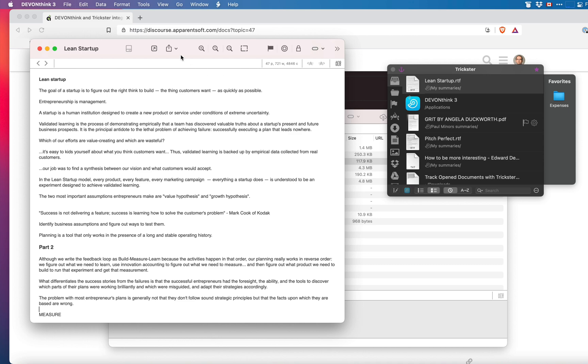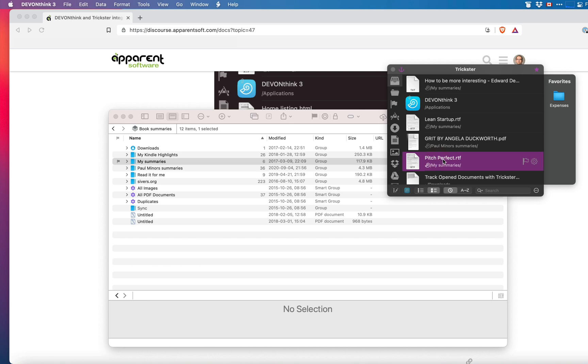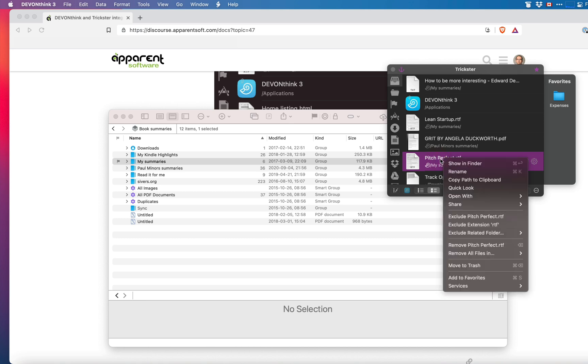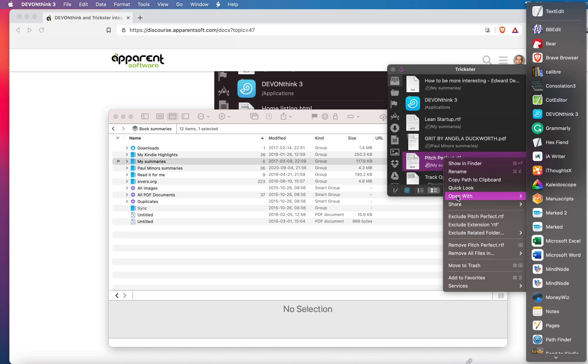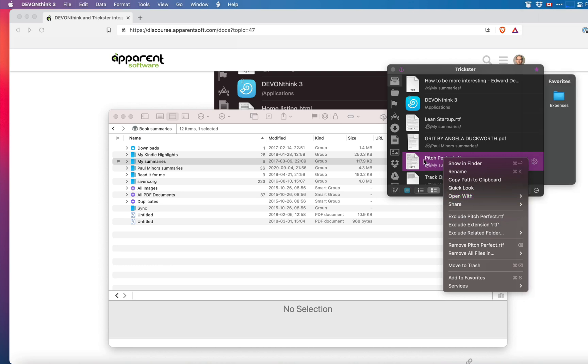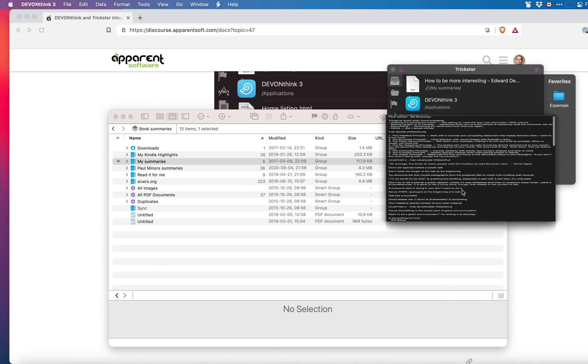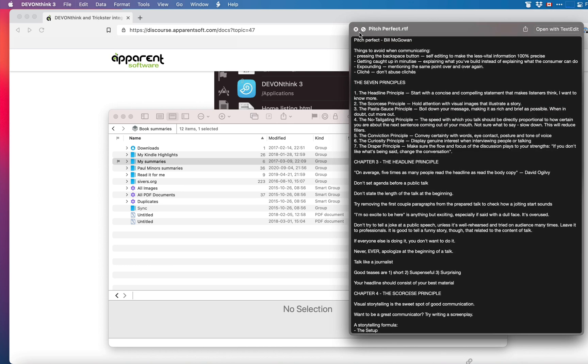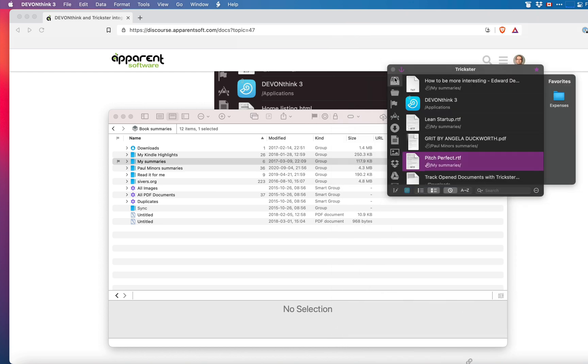You can use the regular contextual menu in Trickster on these documents but remember that they reside inside DevonThink database so you better not delete them here but you can quick look them or open with other applications.